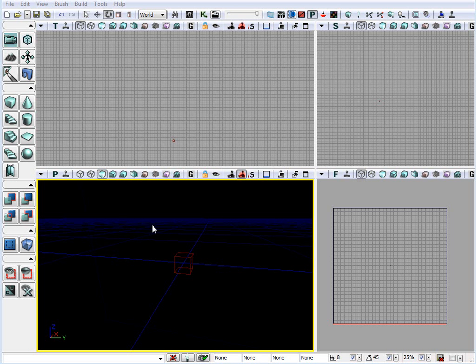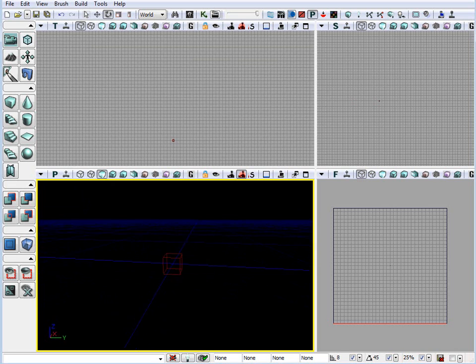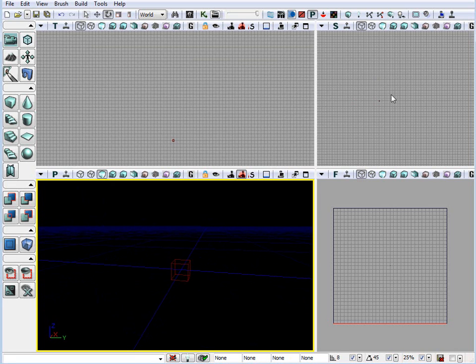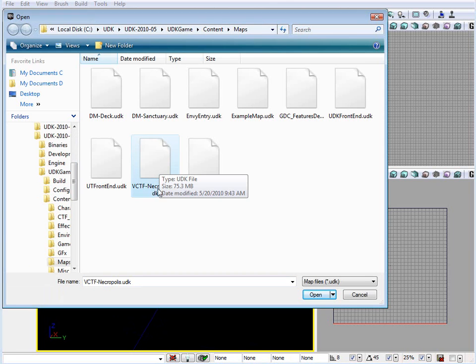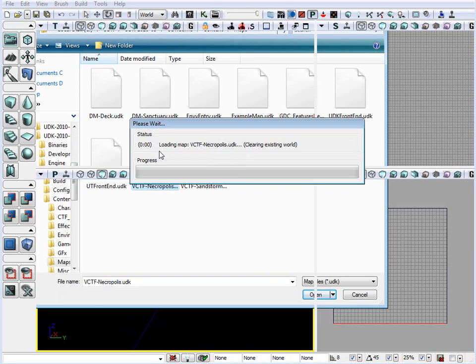Let's talk about various viewport options that you have at your disposal. When we first launched the UDK, you are presented with four screens. You have your perspective viewport, your top viewport, and side and front. So, let me open up a map that comes with UDK. Vehicle, capture the flag necropolis.